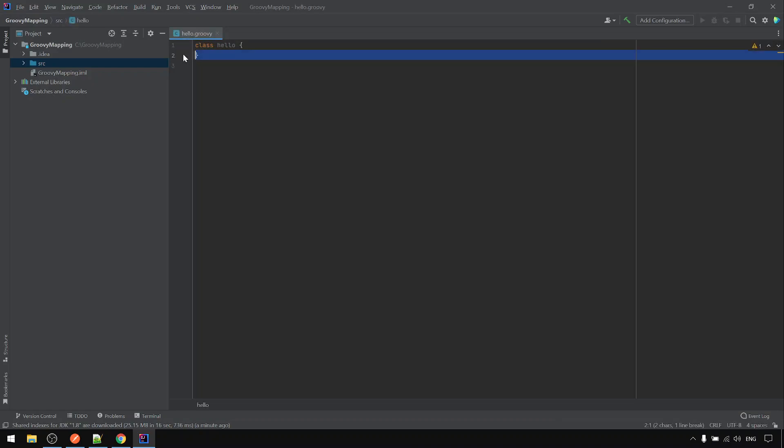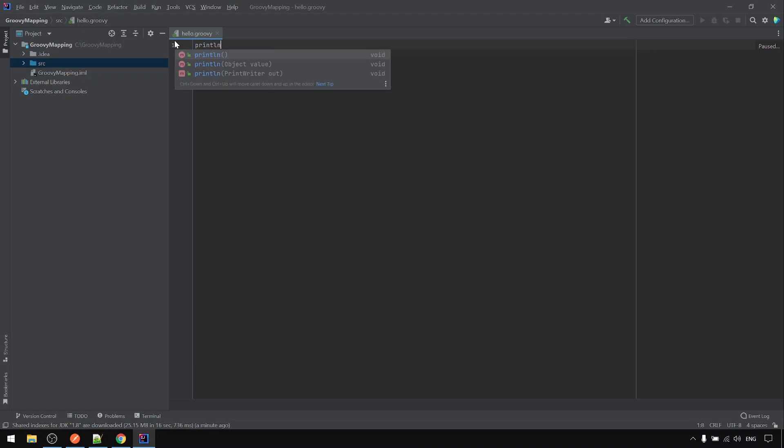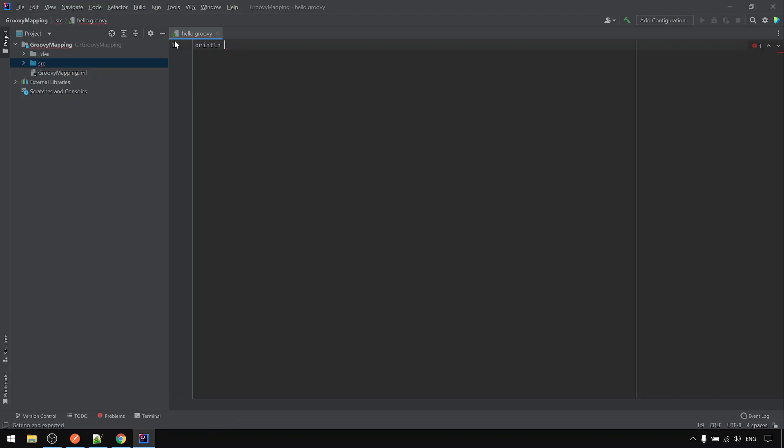And I don't need the class. I just do a println. Println. Hello Groovy.